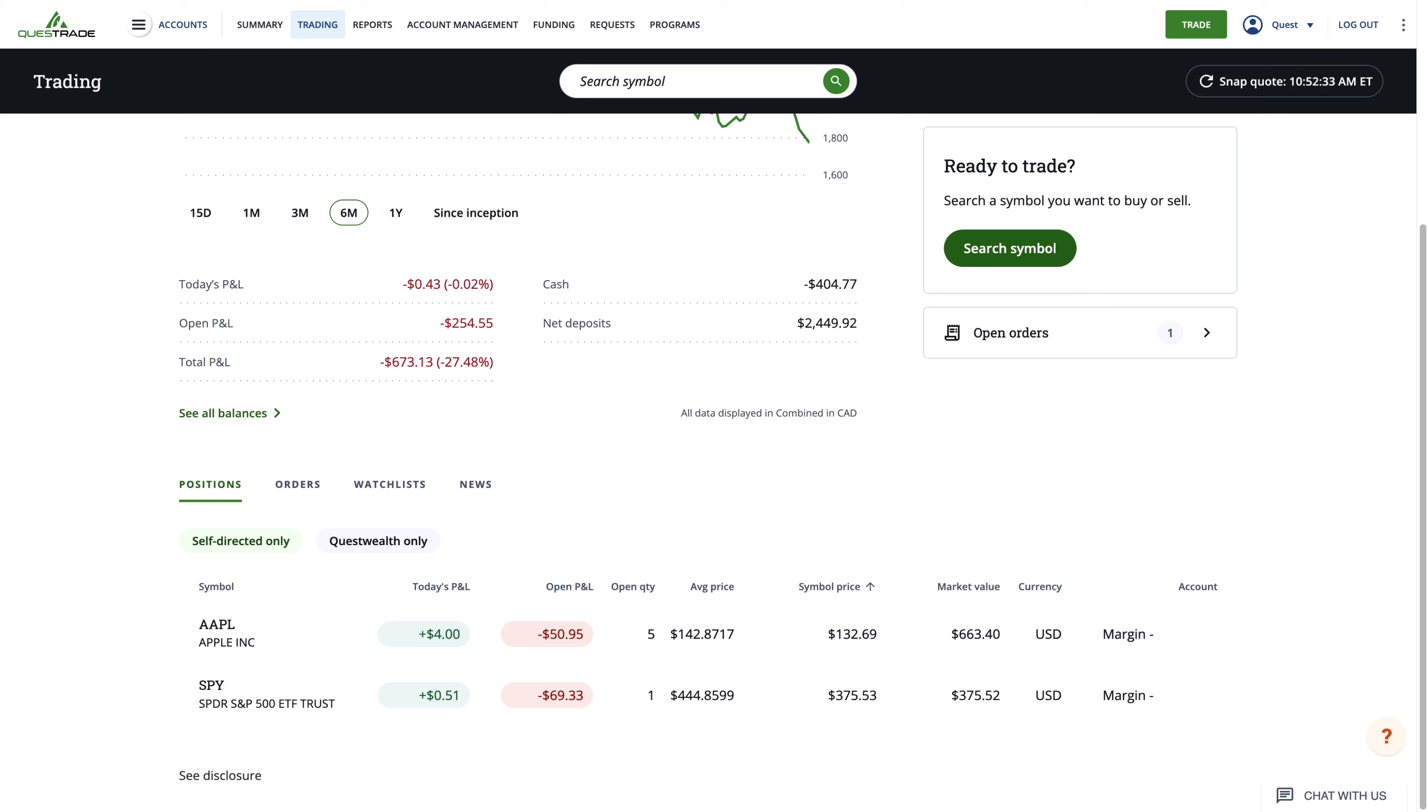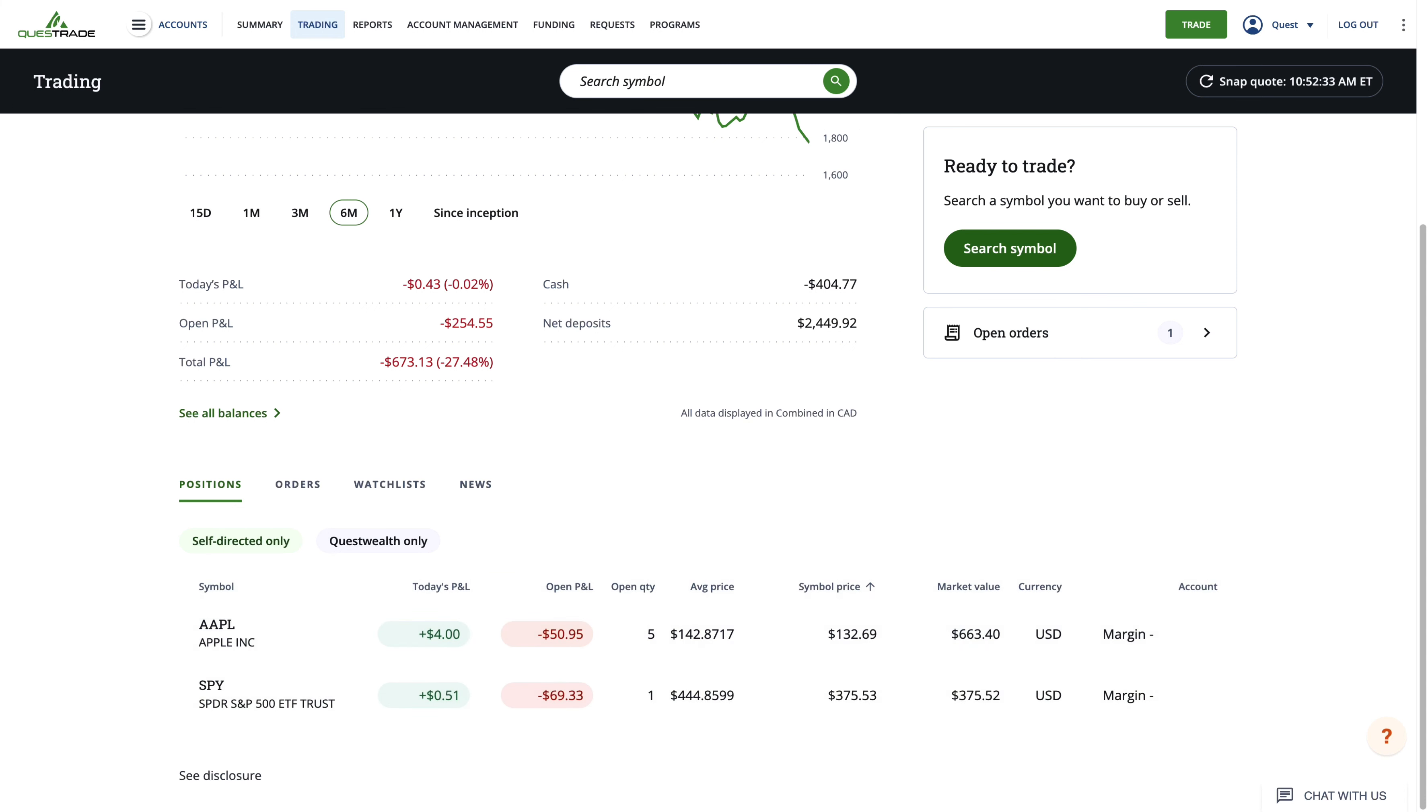The positions tab will show a list of all the stocks, ETFs, or other securities you're currently invested in. These securities will be listed by their ticker symbol and name.